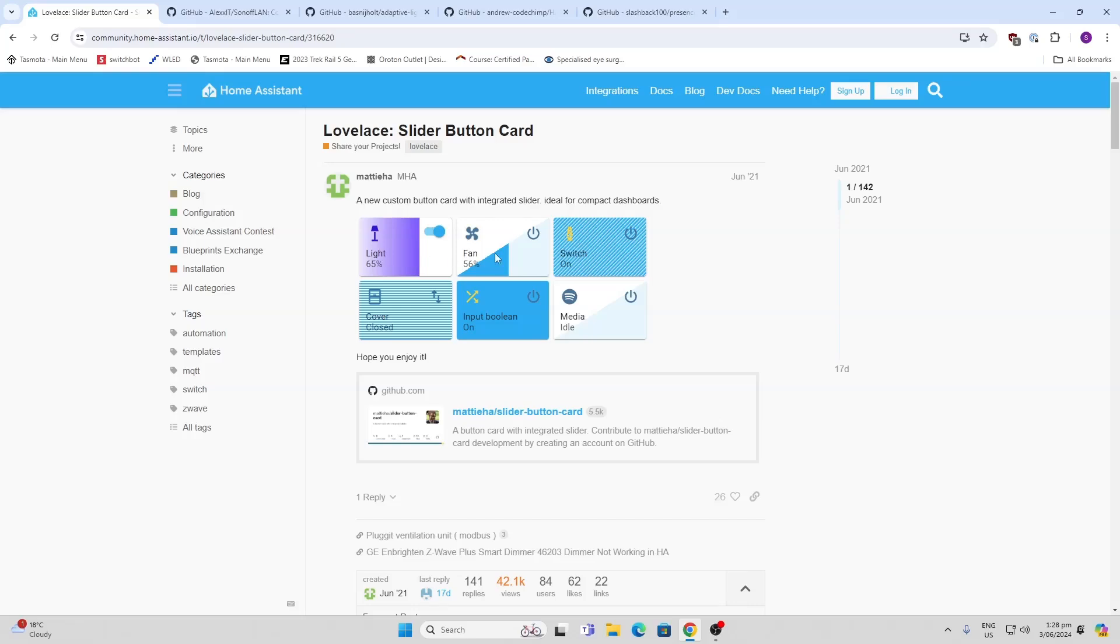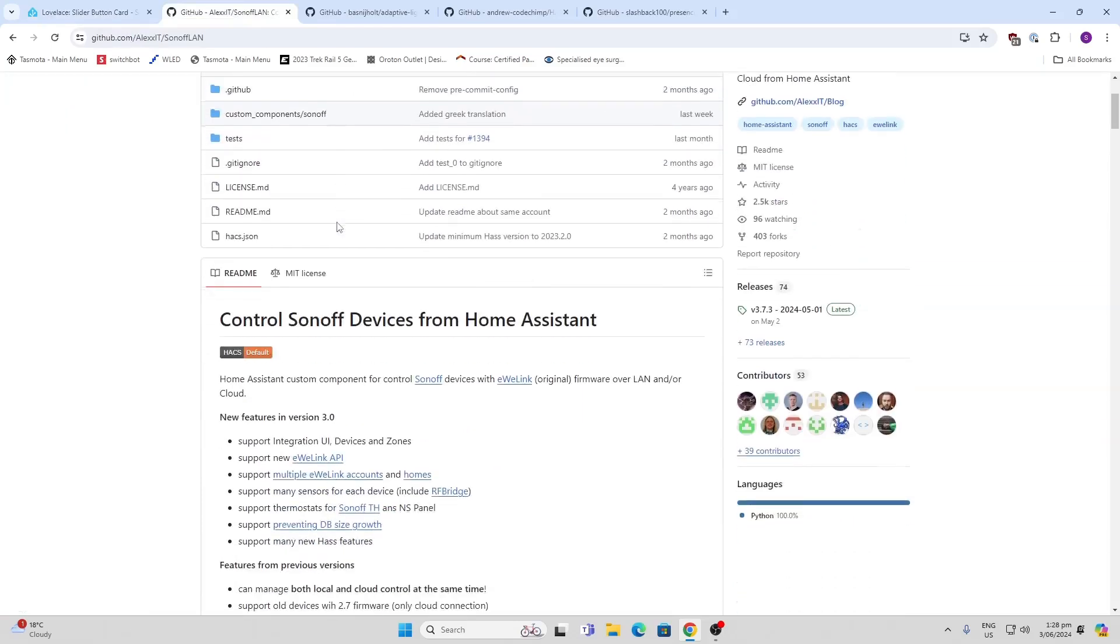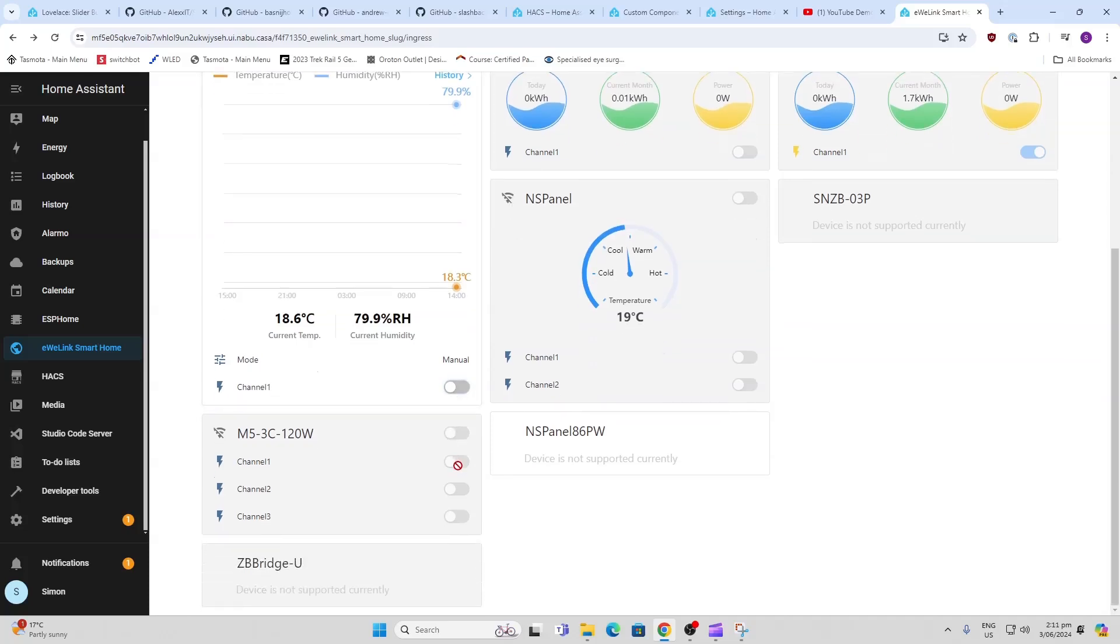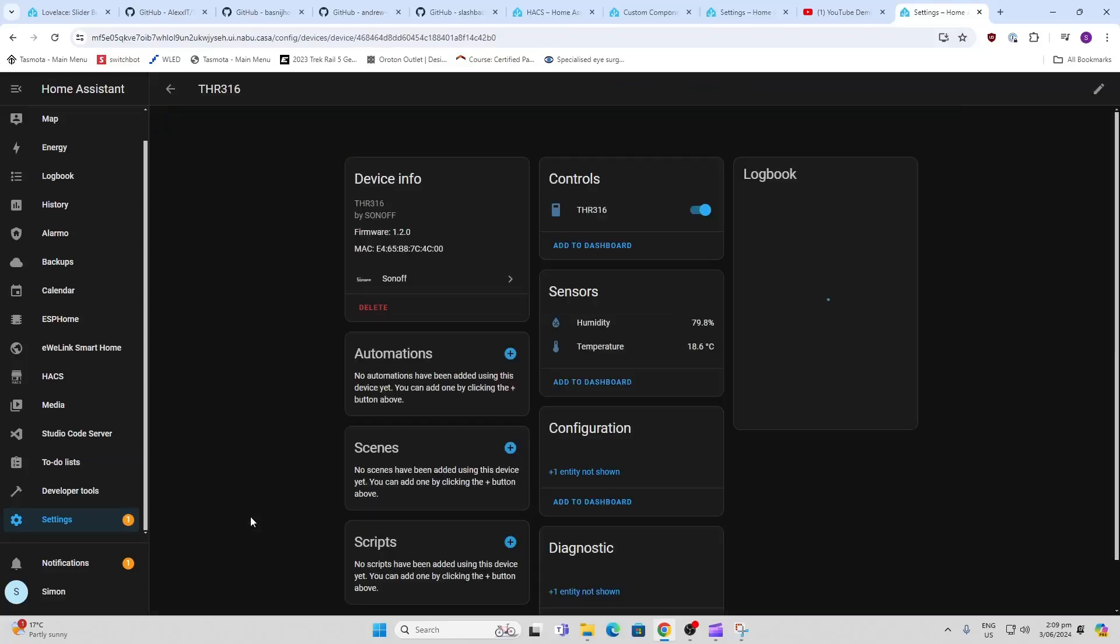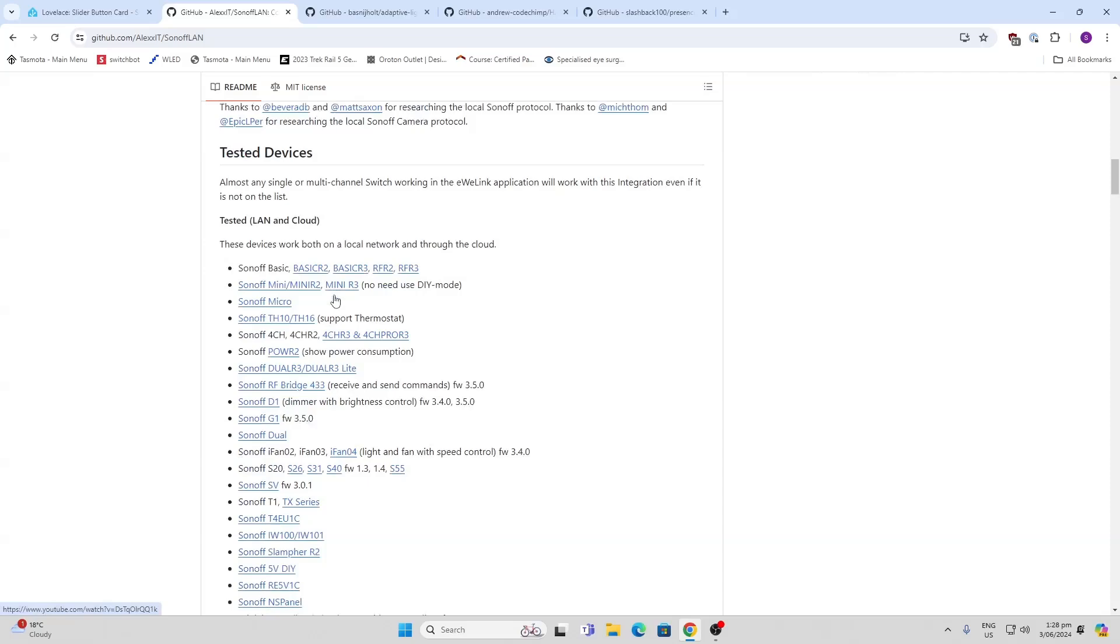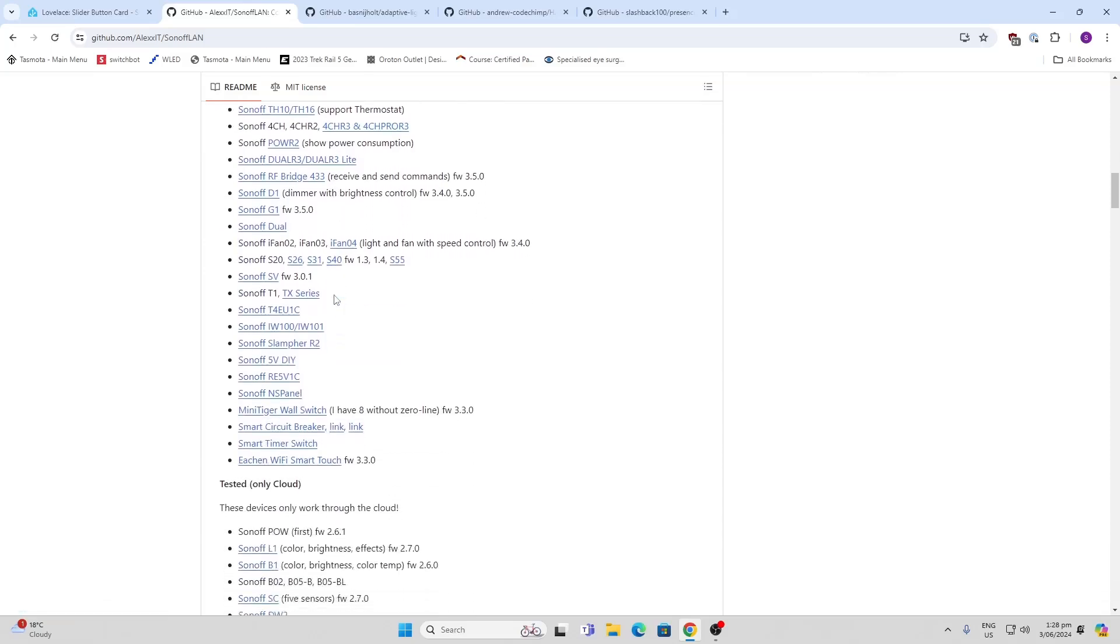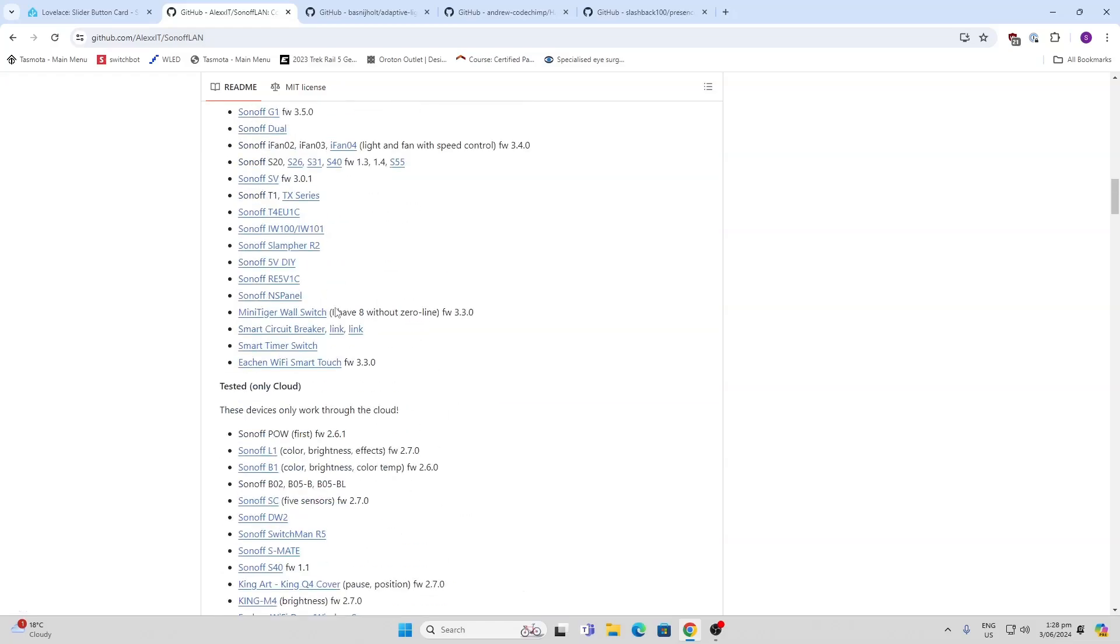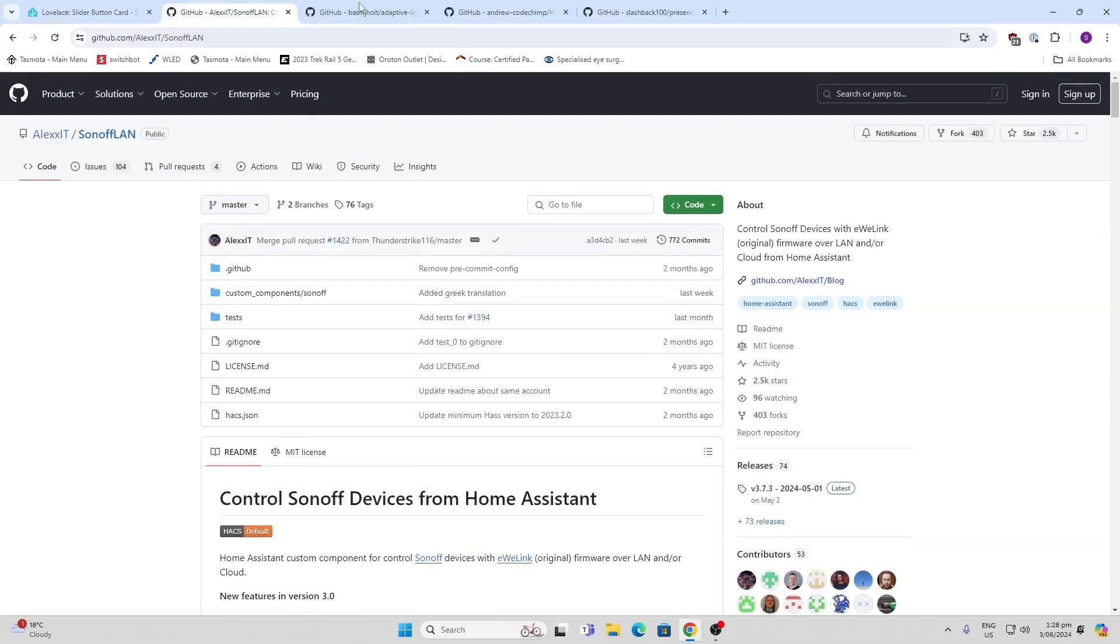Next up, we've got the Sonoff LAN. Now, if you're using any Sonoff devices, the eWeLink component can be really frustrating. I found that the Sonoff LAN is really good. I tried it a couple years back and it was a real pain, but the latest version works really well. It gets all of your Sonoff devices locally into Home Assistant and allows you to control them locally on your LAN.